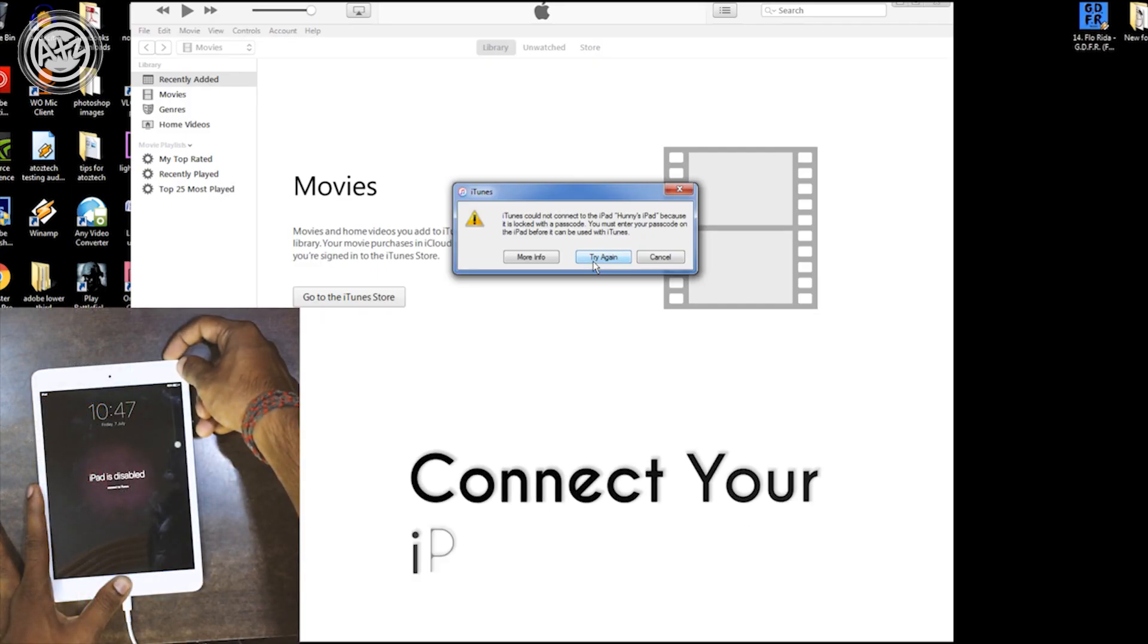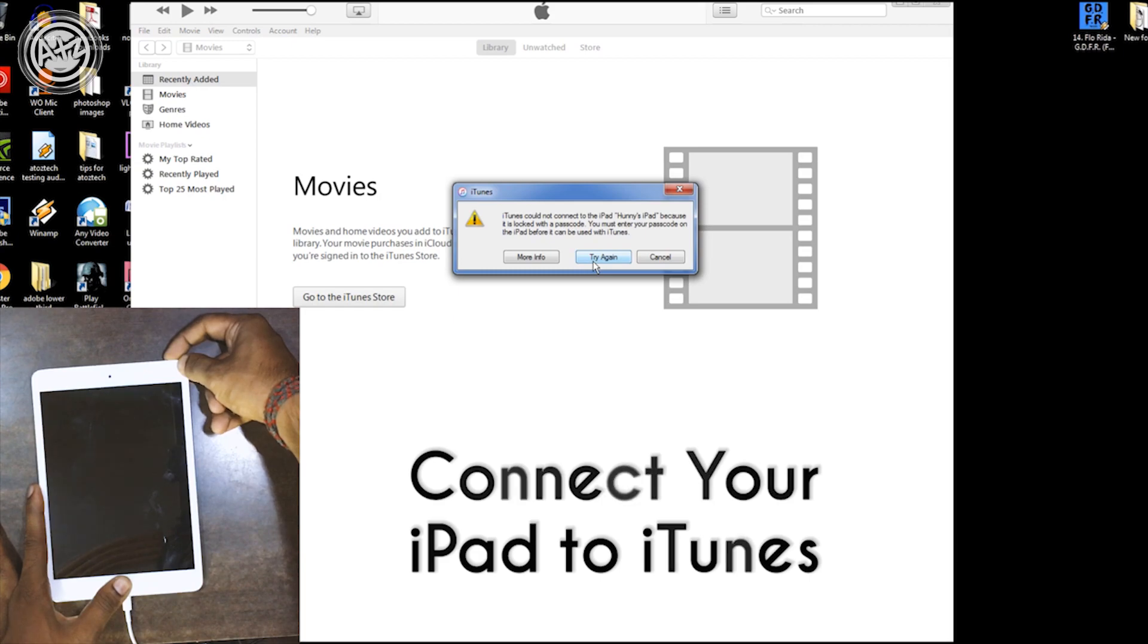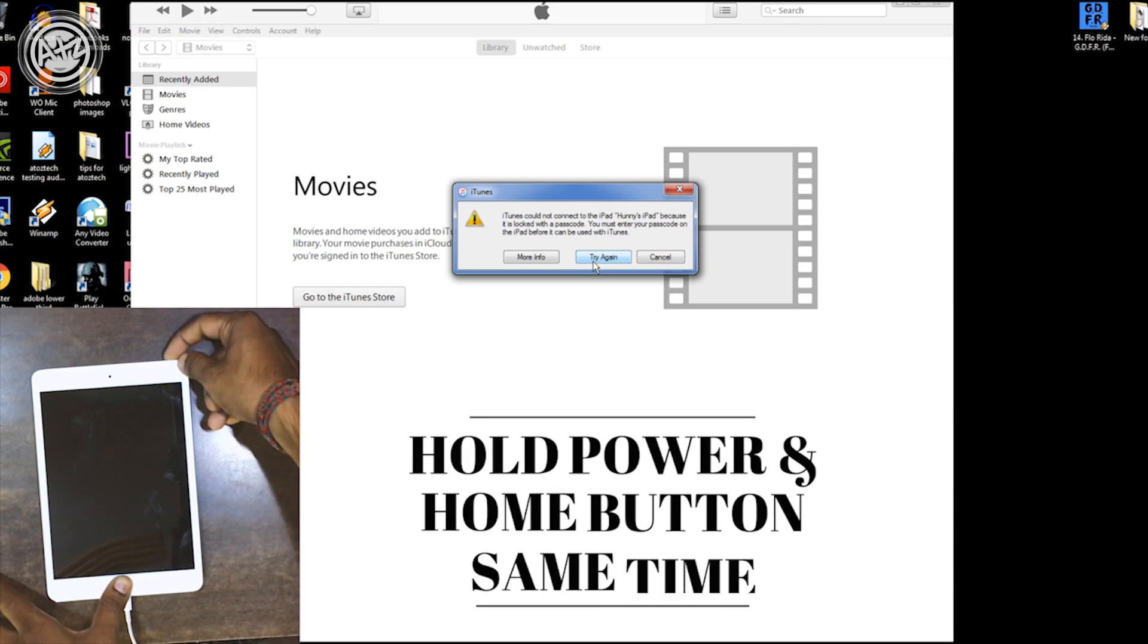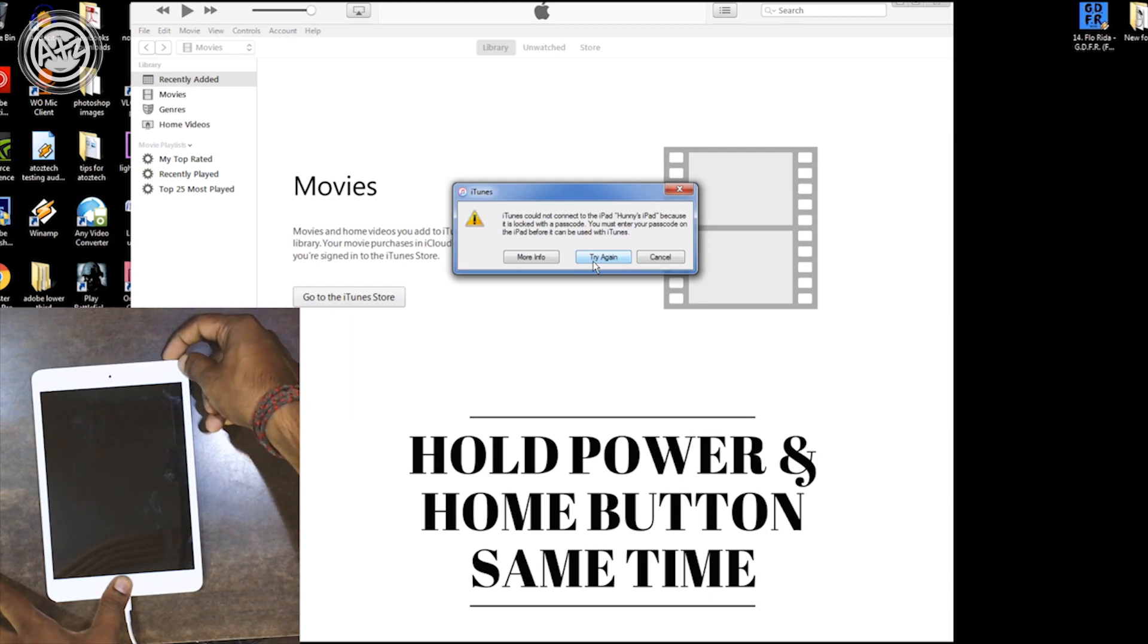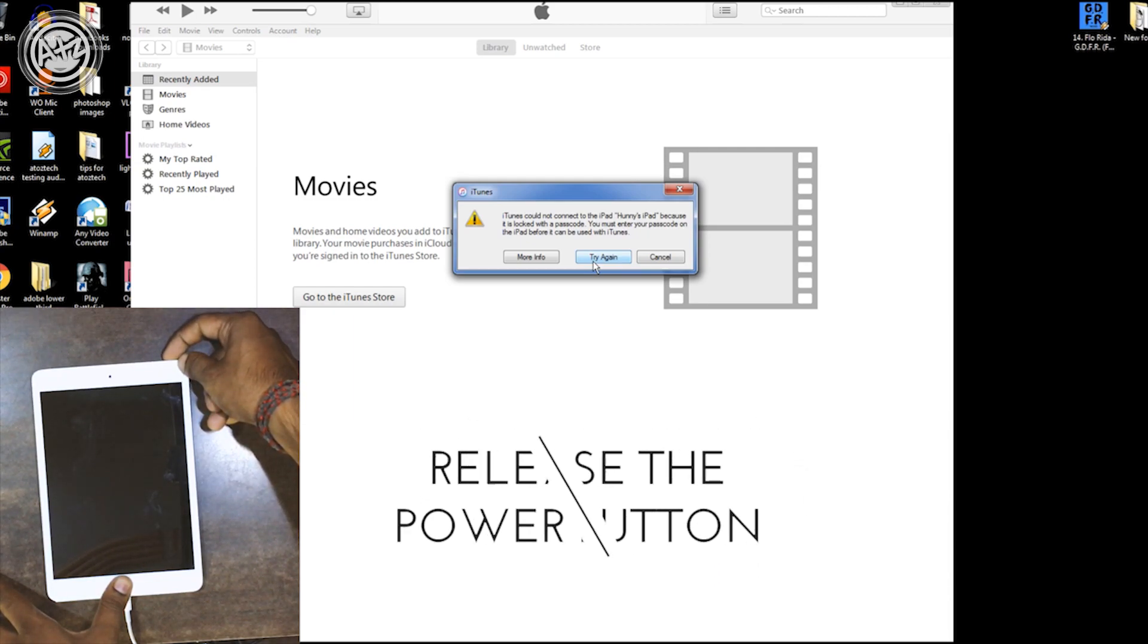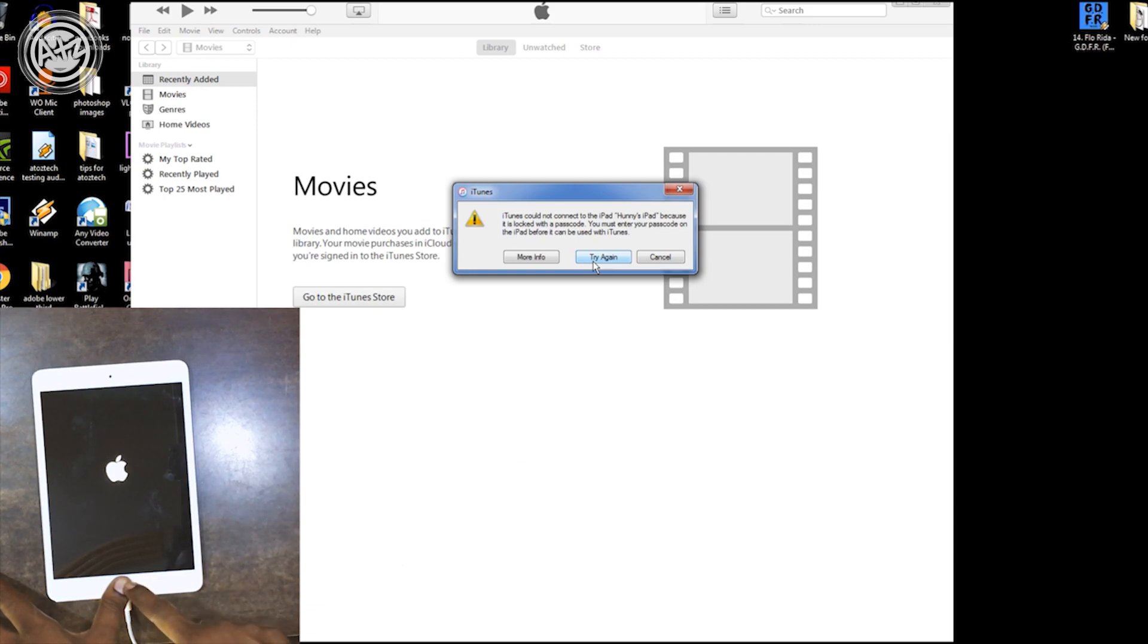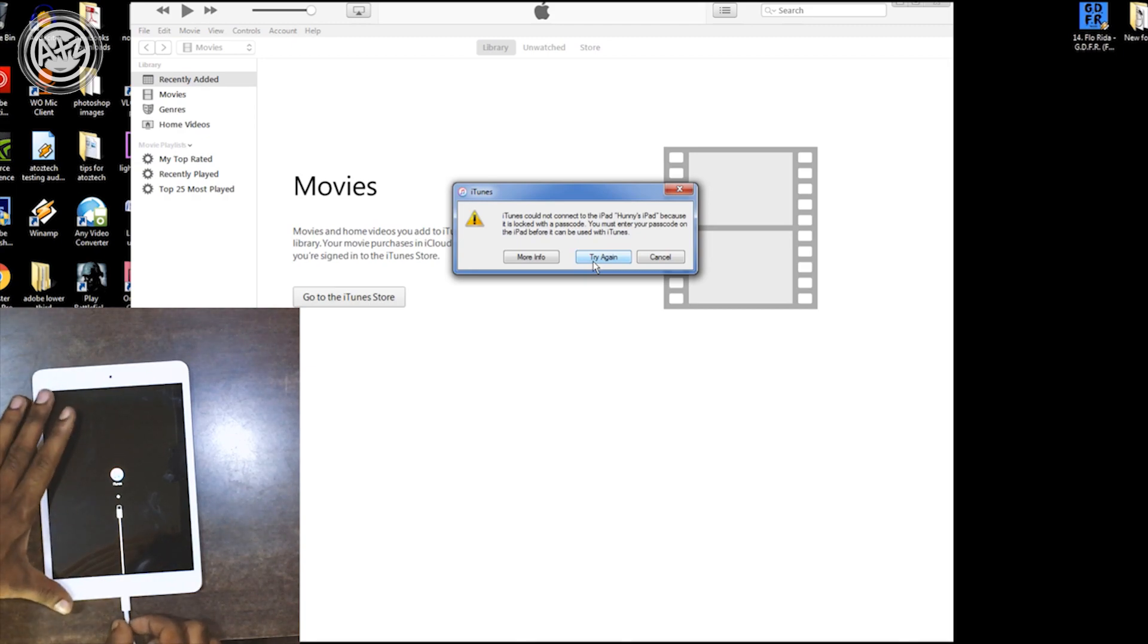First of all, you have to connect your iPad to iTunes. Press home and power button at the same time. Once you see the Apple logo, release the power button but don't release the home button. It will show you the connect to iTunes icon. Remove the cable and connect it again to your device.